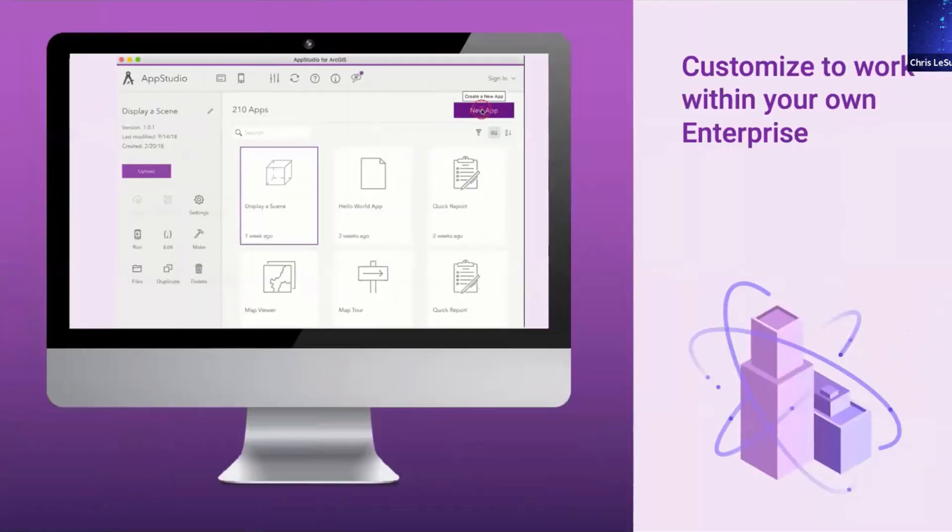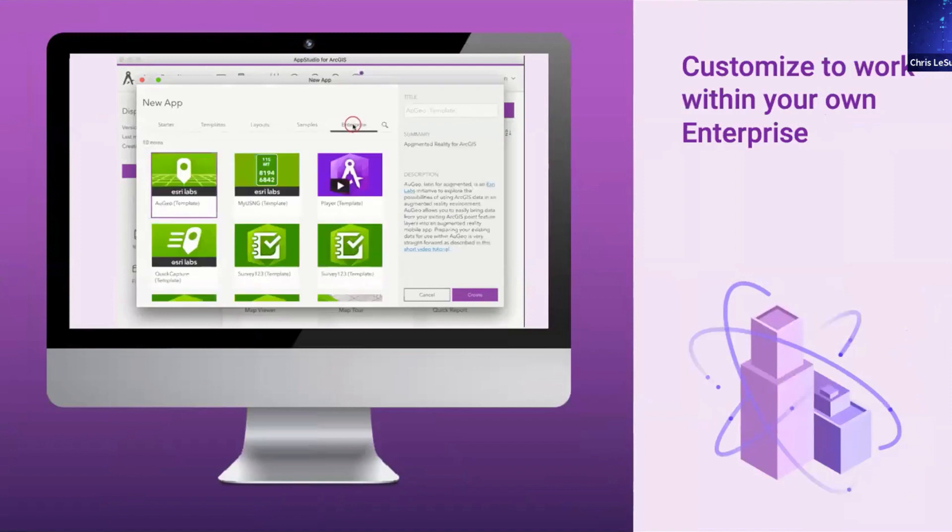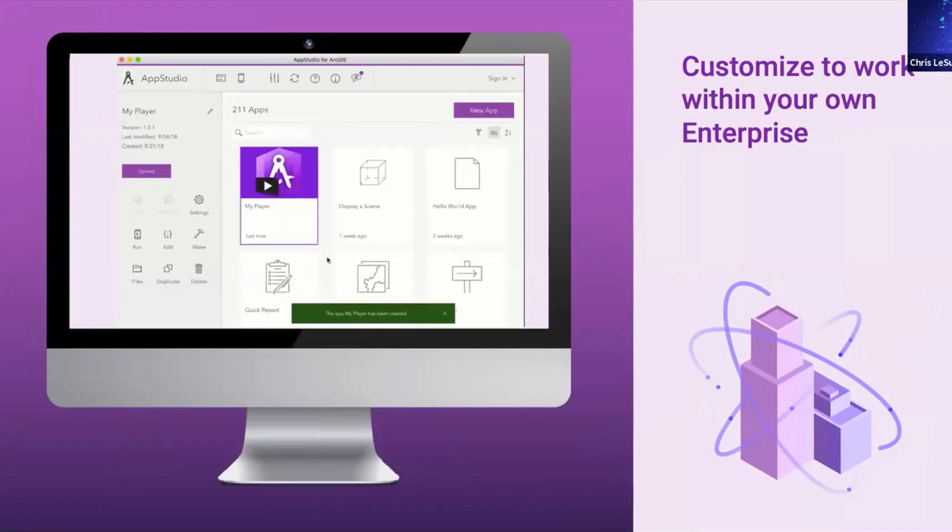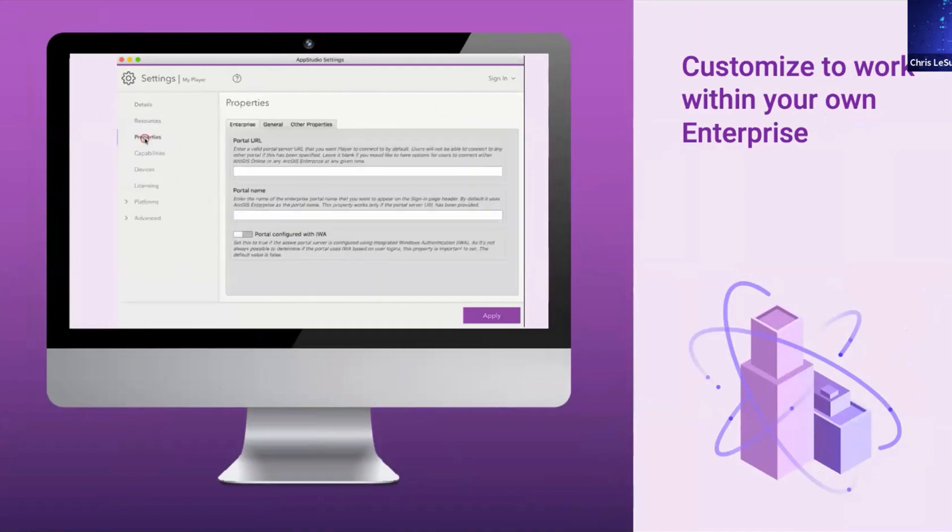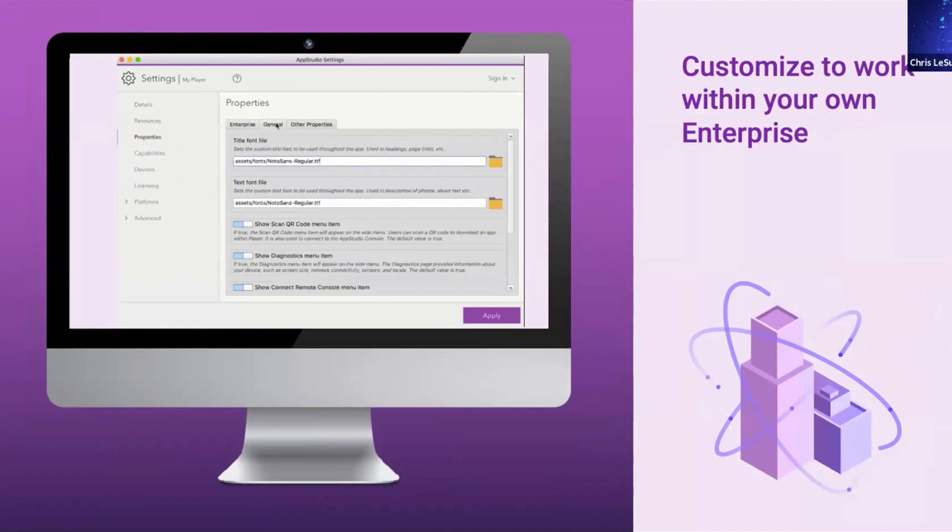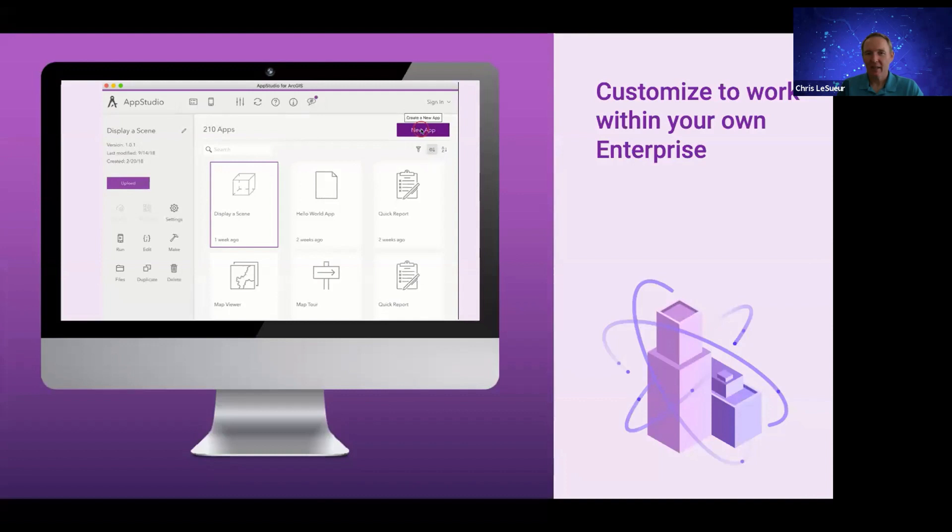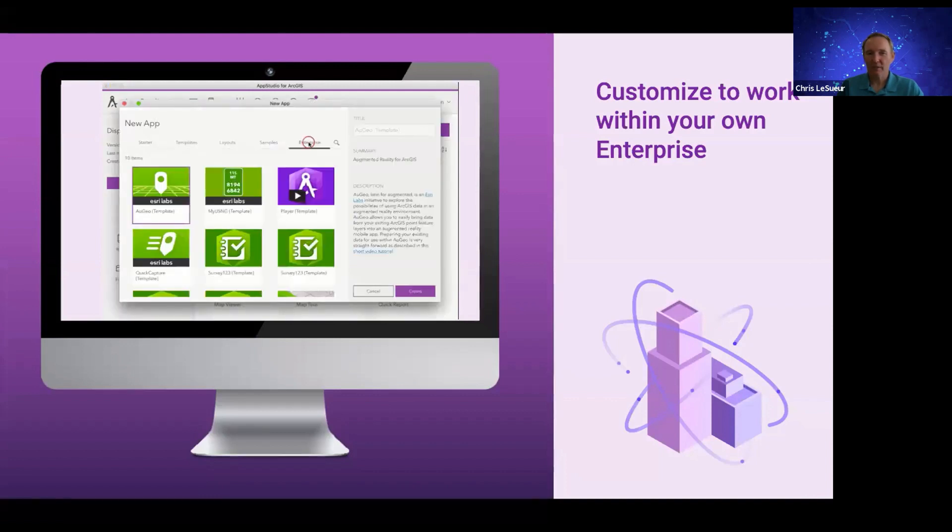And then you can actually, we do give the code for App Studio player. So just like we give the code for App Studio or for Survey123, we give the code for App Studio player. And you can customize that. You can brand it as your own. We've had organizations that have put their own custom versions of App Studio player into their organization so that they can easily and quickly update new apps inside of it. And they want their own branding and organizational information out there.